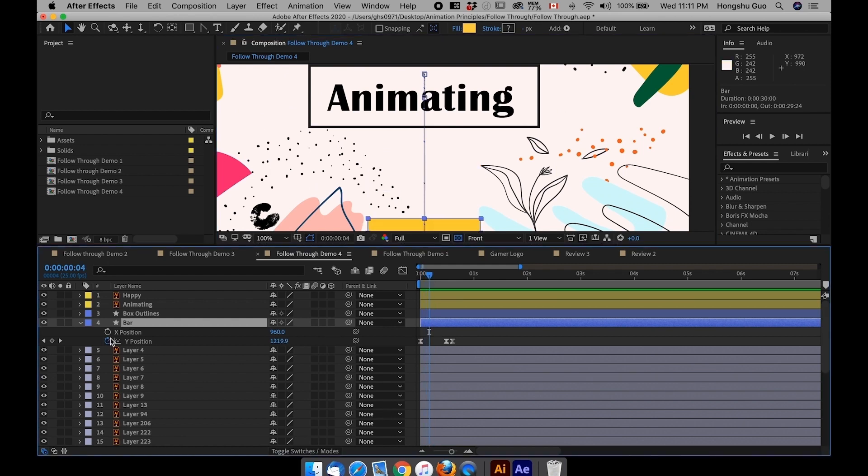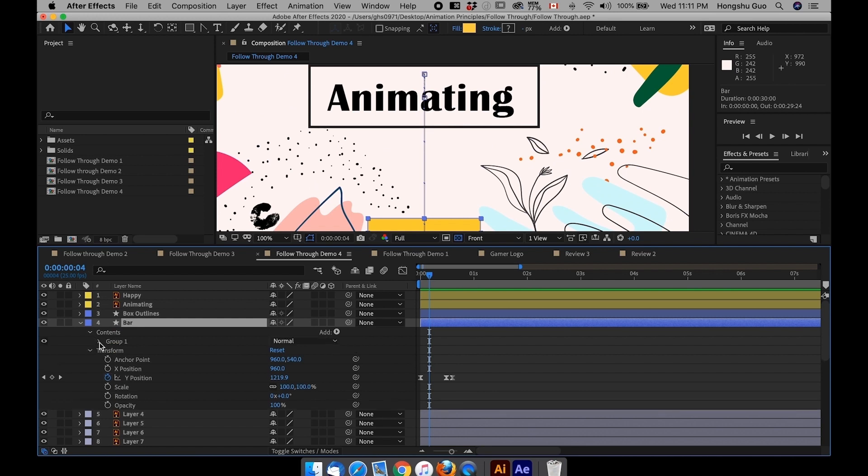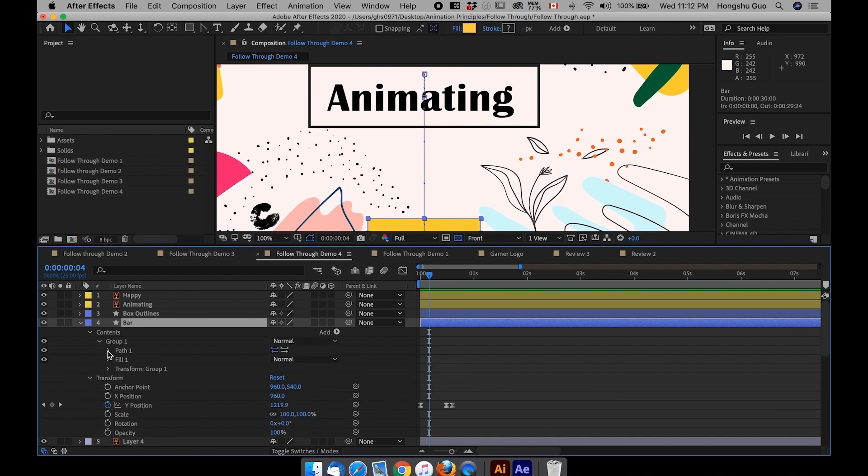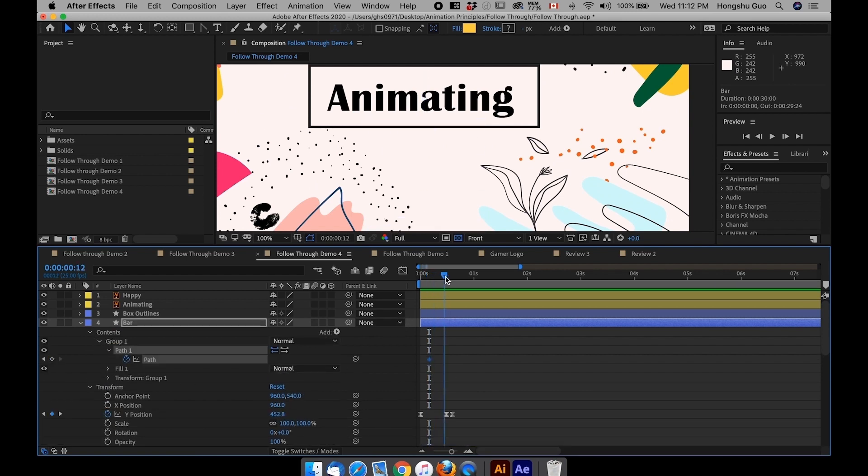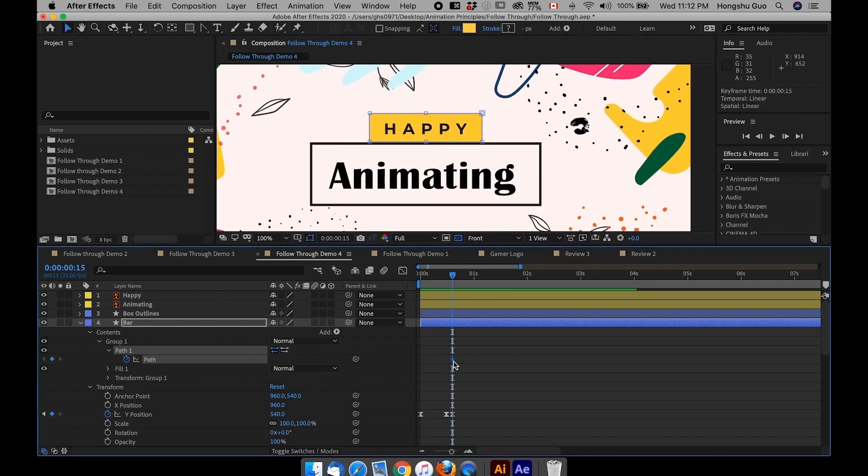And then we can manipulate the shape. So what we want to do is hit on this arrow here, and then go to content, go to group, go to path, and then add a keyframe on the path. So the path is going to be a rectangle when it lands on here, which is the final state of this bar.